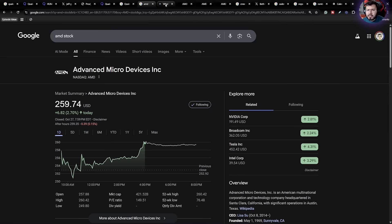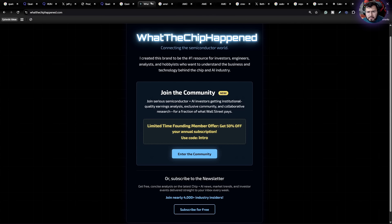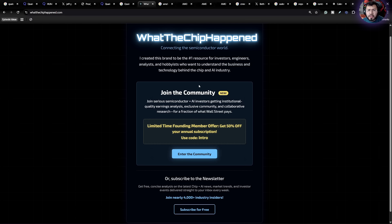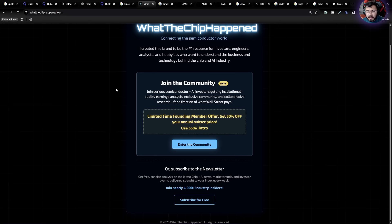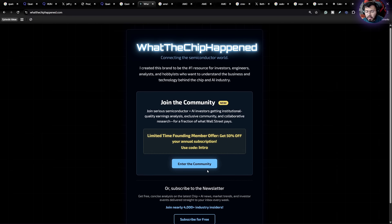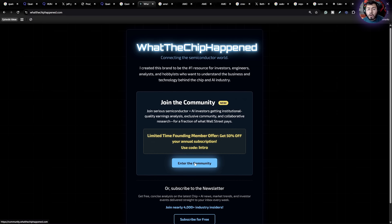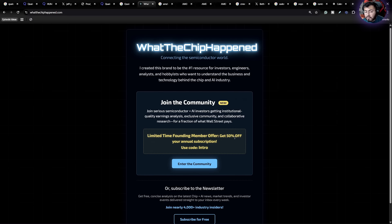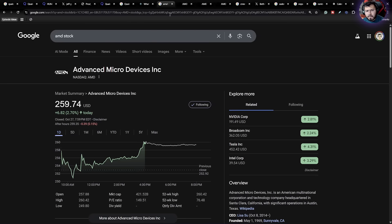Now, the next company I want to take a closer look at is AMD. But first, I do want to say, if you want to join, check out whatthechiphappened.com. Once you go there, you're going to see a new webpage. You can either enter or subscribe to the free newsletter for quick updates on the AI and chip market. Or if you are serious about the semiconductor and AI investing, make sure to check out a community. We're just opening up live today. Limited time founding members offer, get 50% off your annual subscription using code INTRO. Again, this is only if you're serious about semiconductor and AI investing. Make sure to check out whatthechiphappened.com.